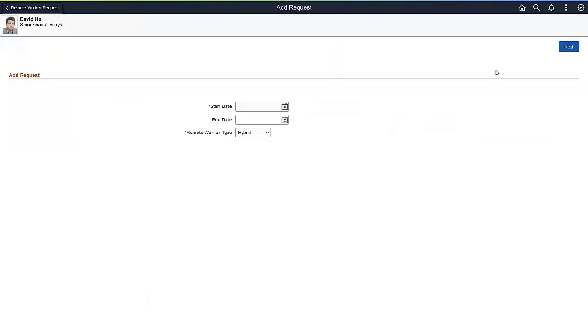Enter the start and end dates of the Remote Work request. If you don't know the end date, leave that blank. Identify whether this request is for working fully remote or if it will be a hybrid situation of working part-time from the office and part-time remotely.